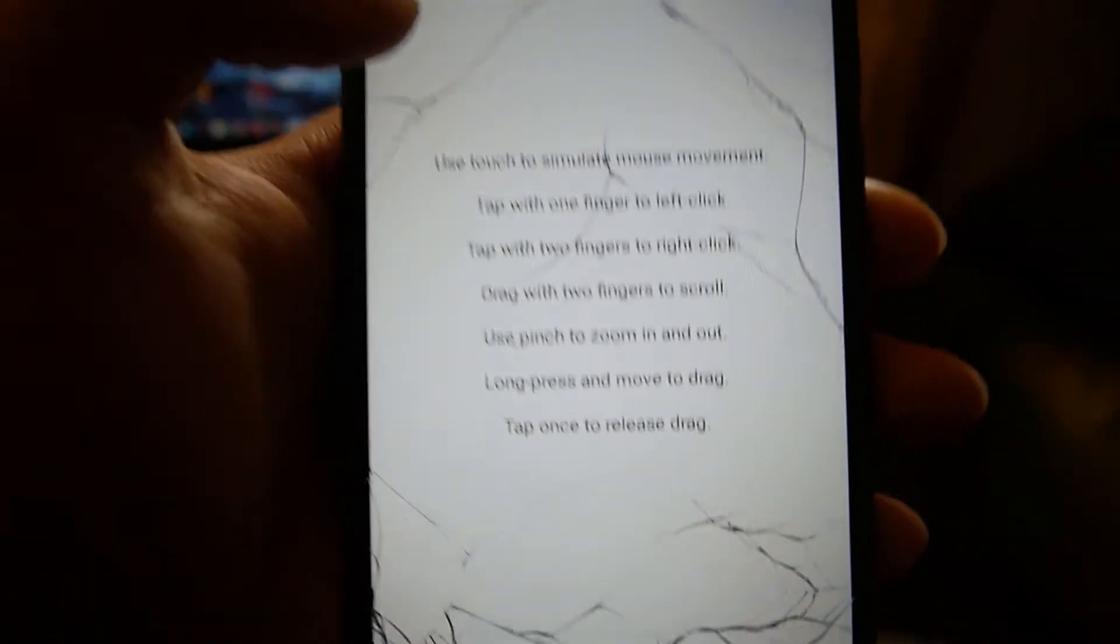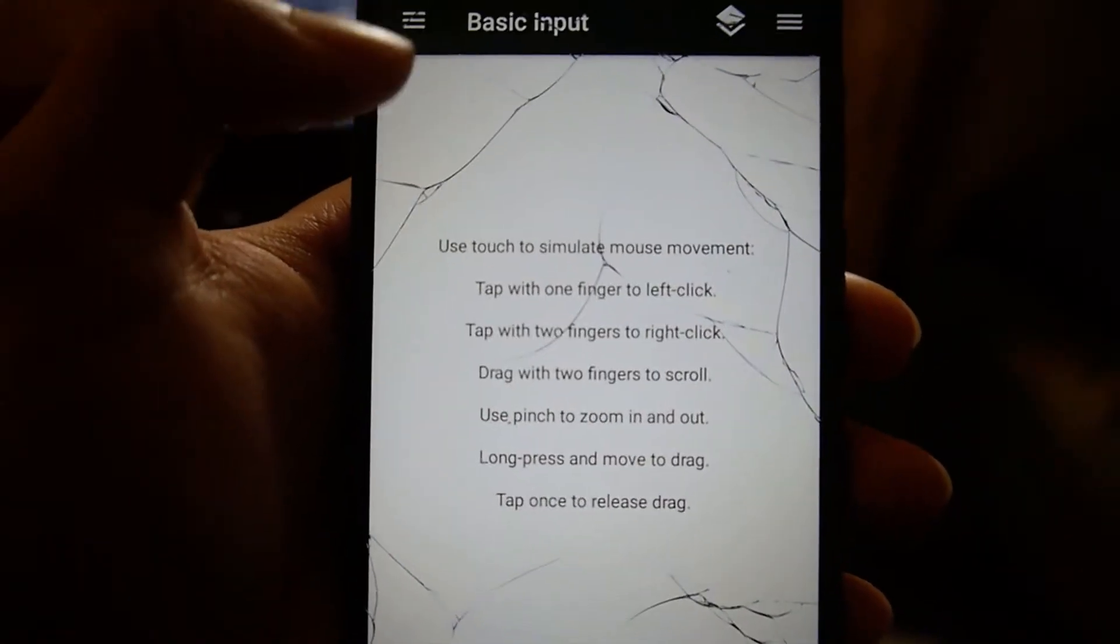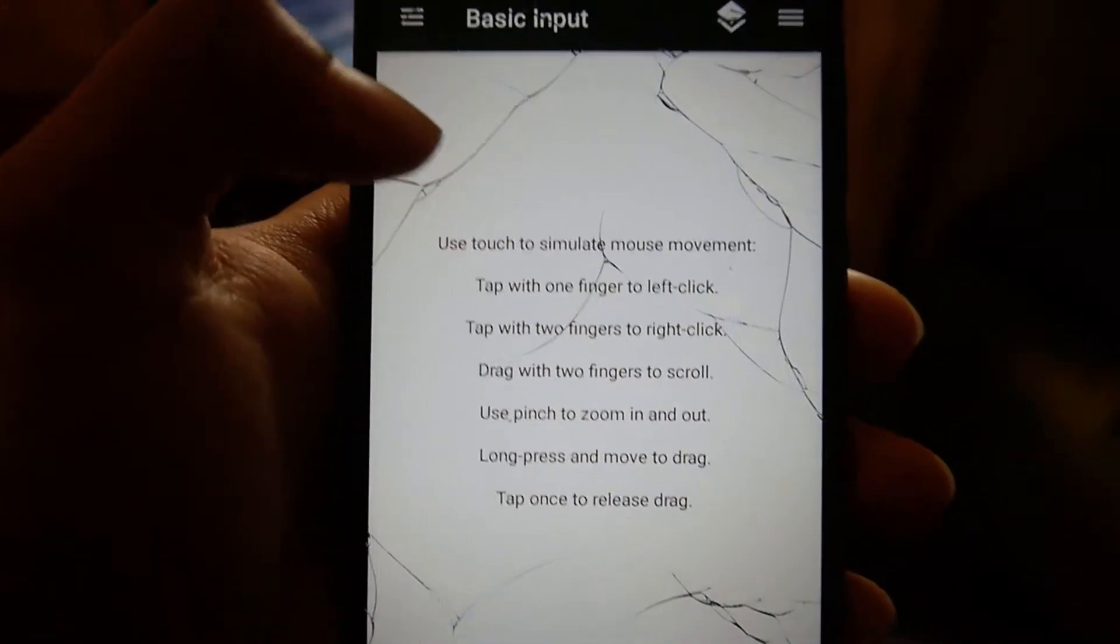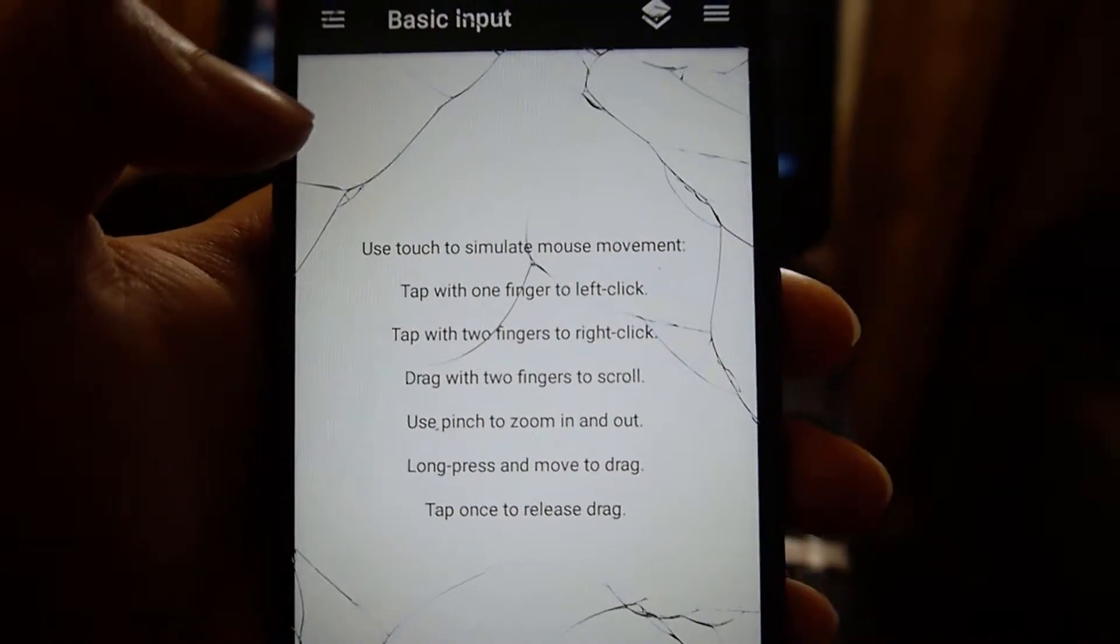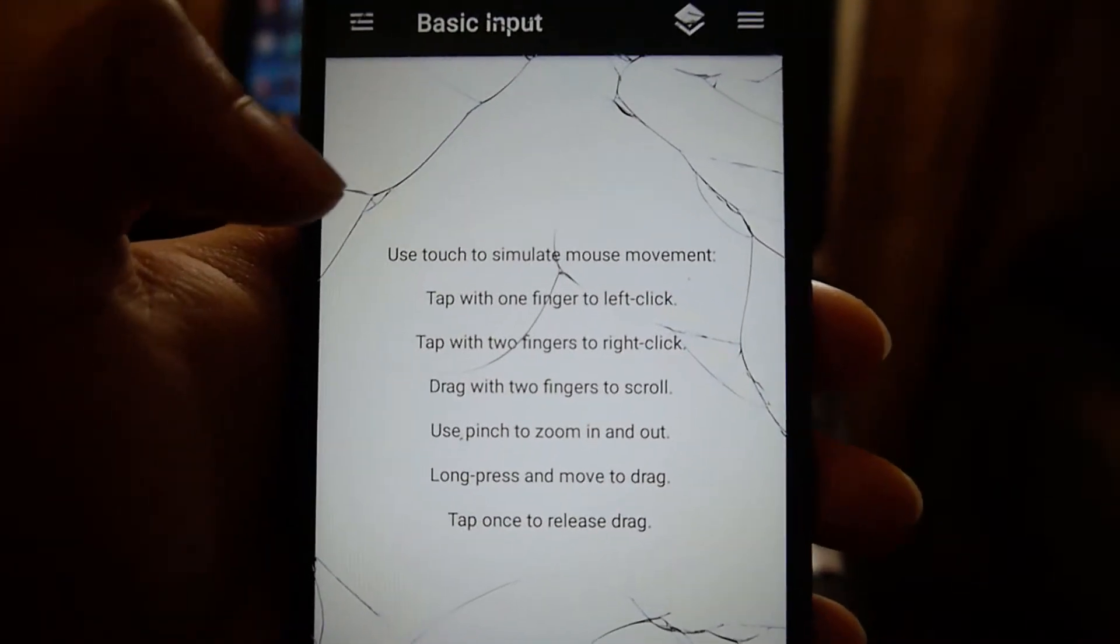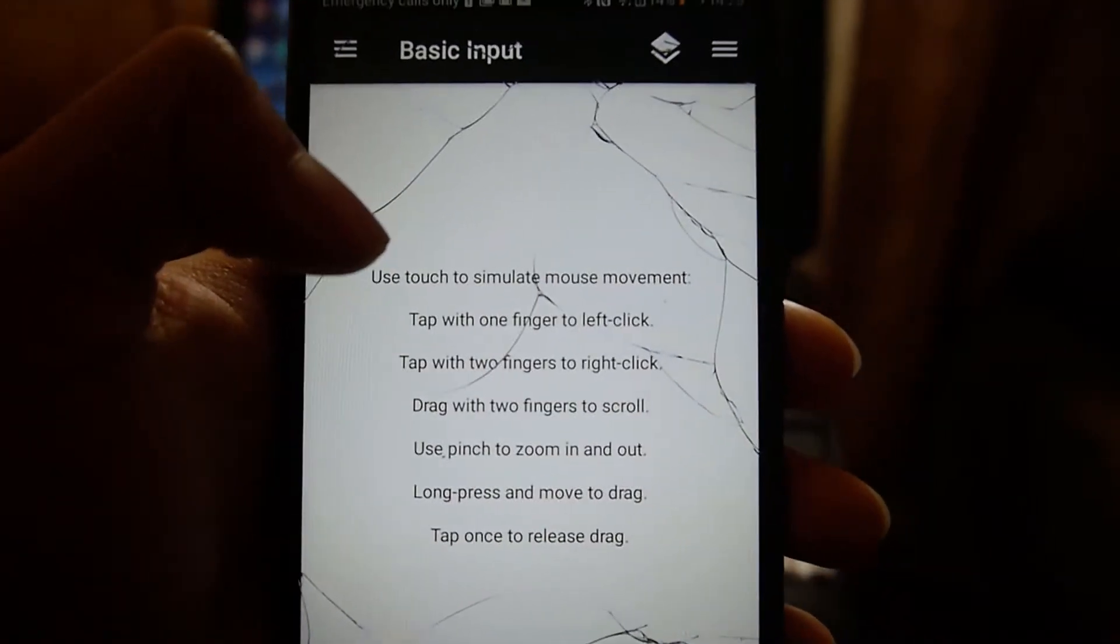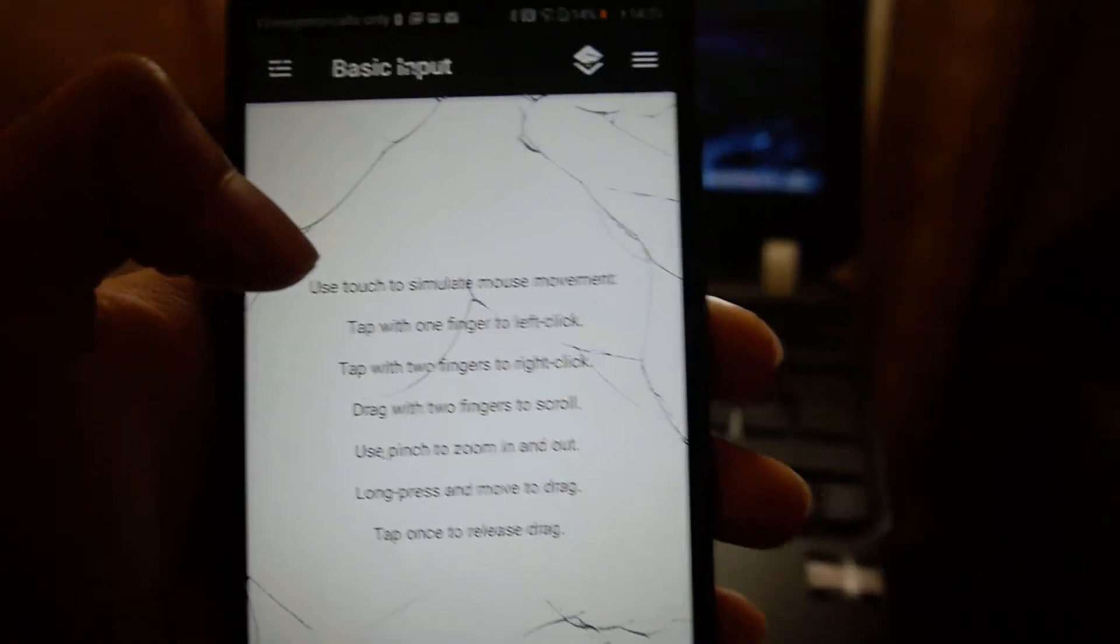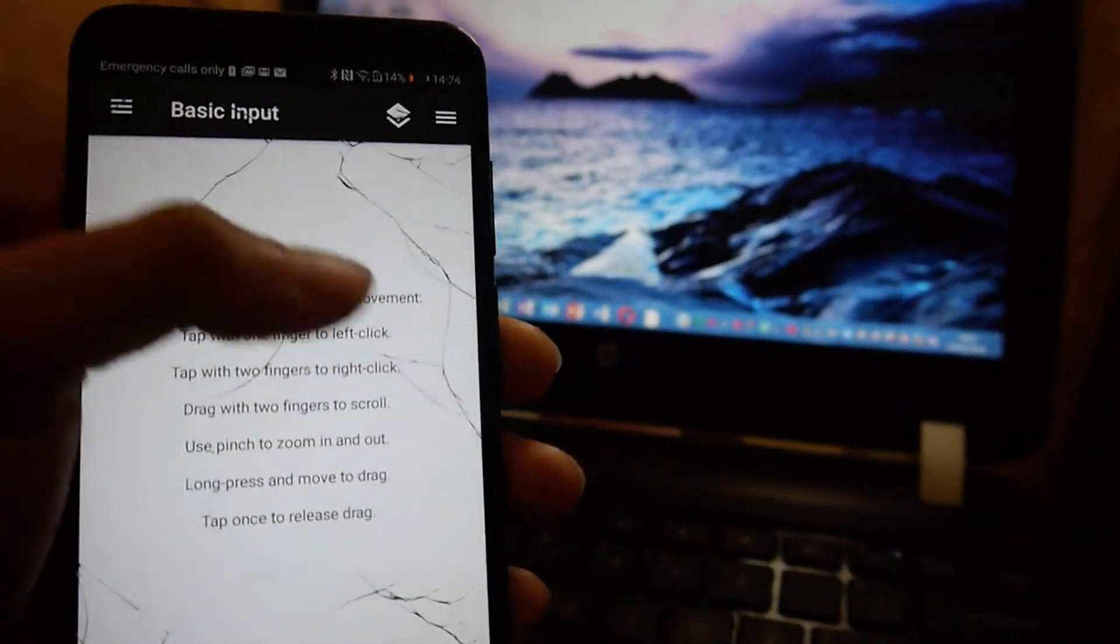Now here are some instructions on how you can use this on your computer. The first thing that it asks is to use touch to simulate mouse movement. So as I touch this screen,